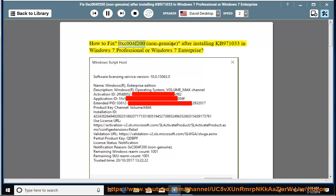How to fix 0xC004F200, non-genuine, after installing KB971033 in Windows 7 Professional or Windows 7 Enterprise.